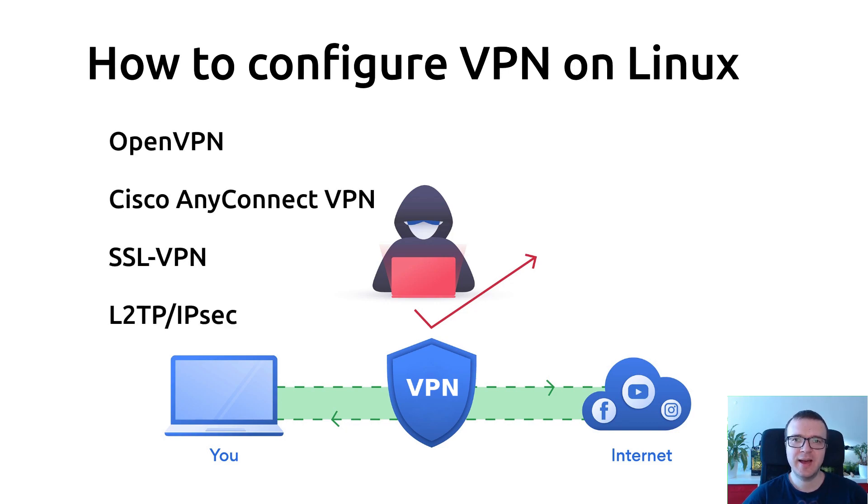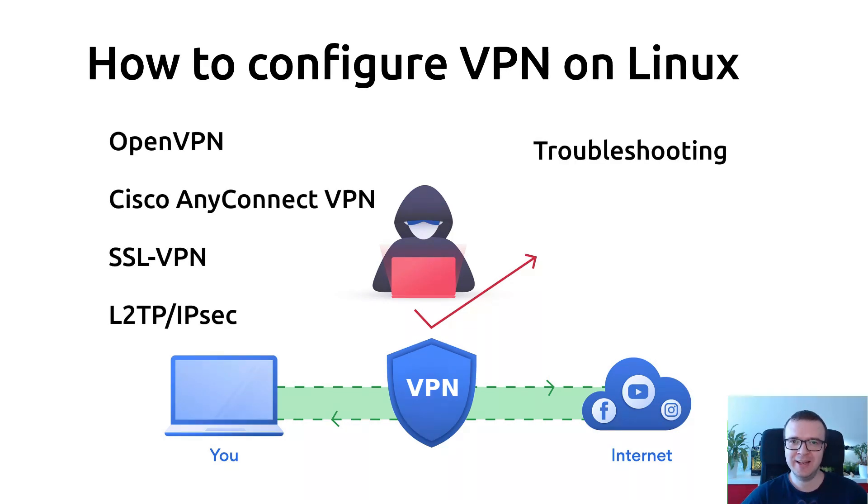In this video, you will learn how to configure the most popular VPN protocols on Linux. Let's get started.